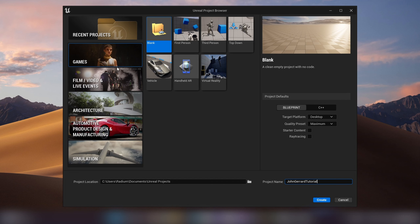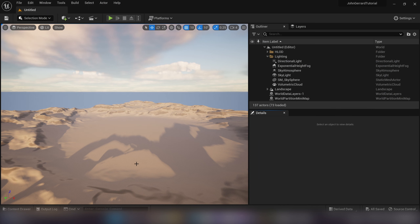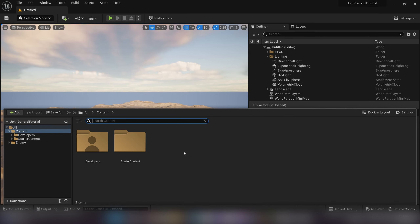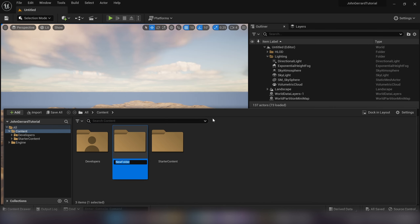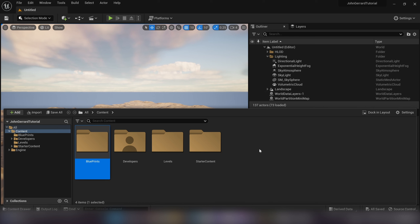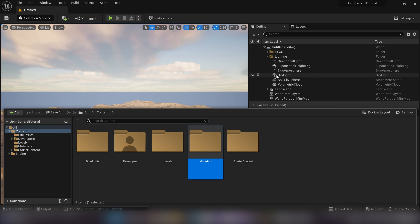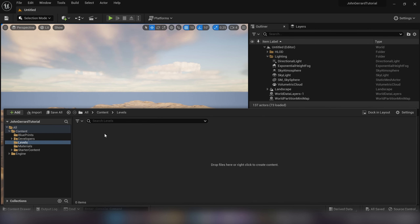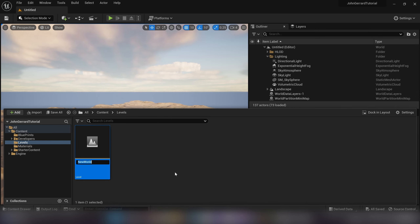I'm going into the games tab and choosing a blank canvas. For this project, we are going to want the starter content because there are a few basic textures we might use later for noise or the particle system. We can leave everything else set to default and start up a new world. I'm going to immediately ditch this level, come into our content folder, and set up our folders — levels, blueprints, and materials. We'll go into our levels folder, create a new level, and call it 'John Gerard tutorial.'